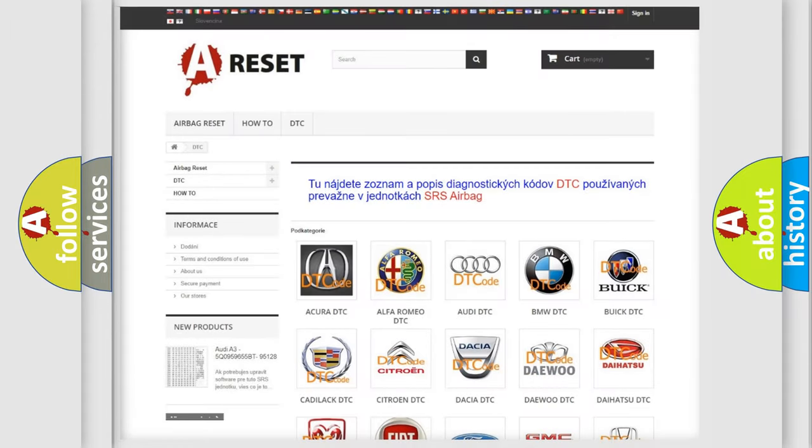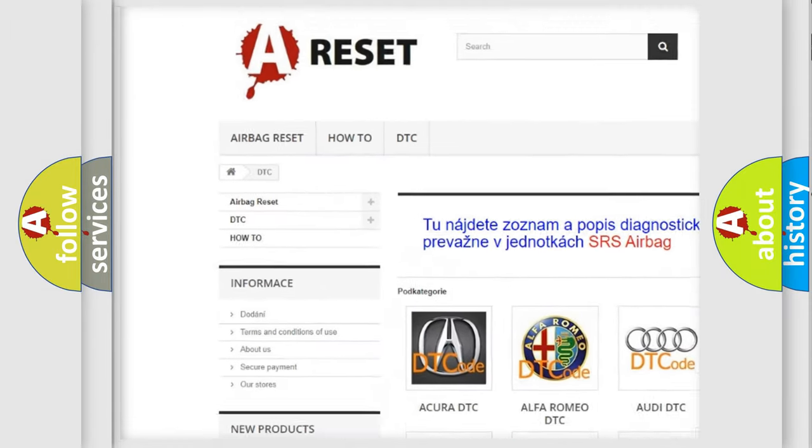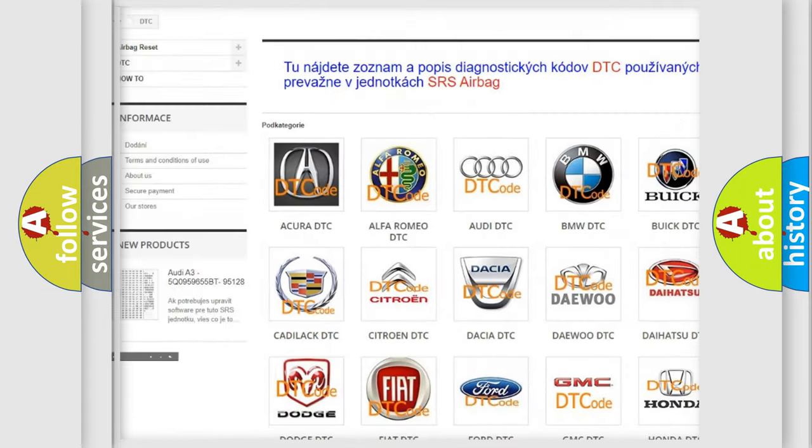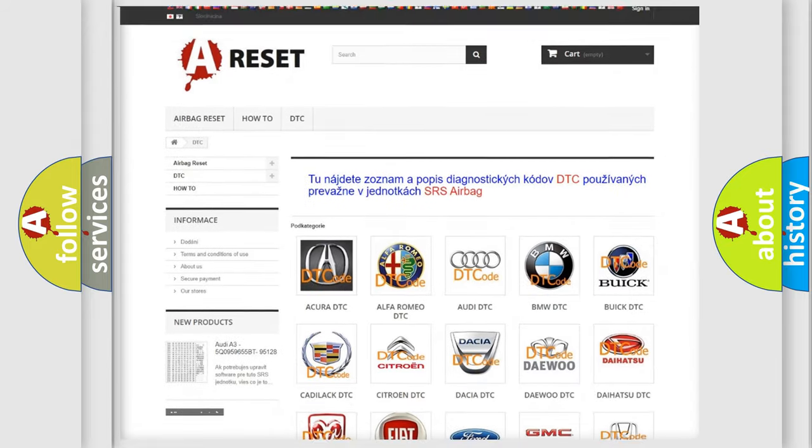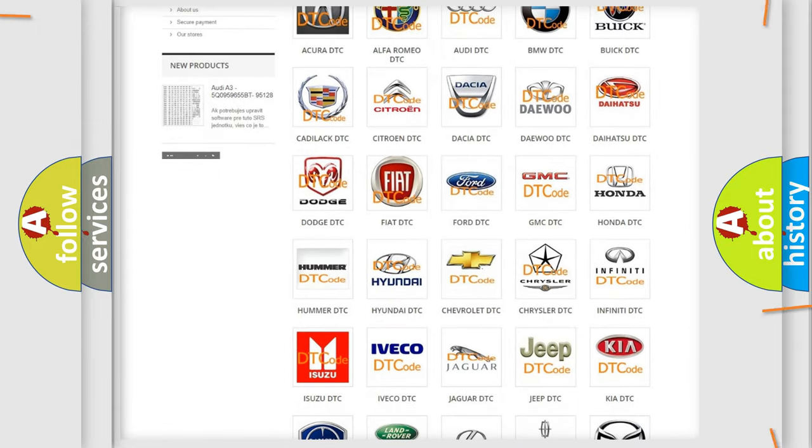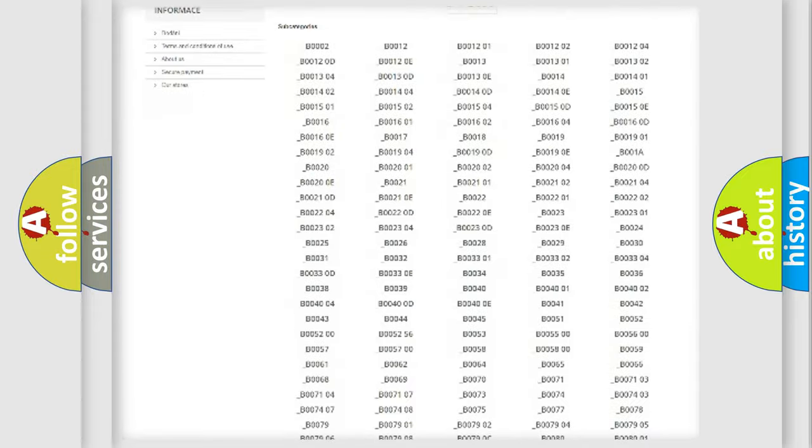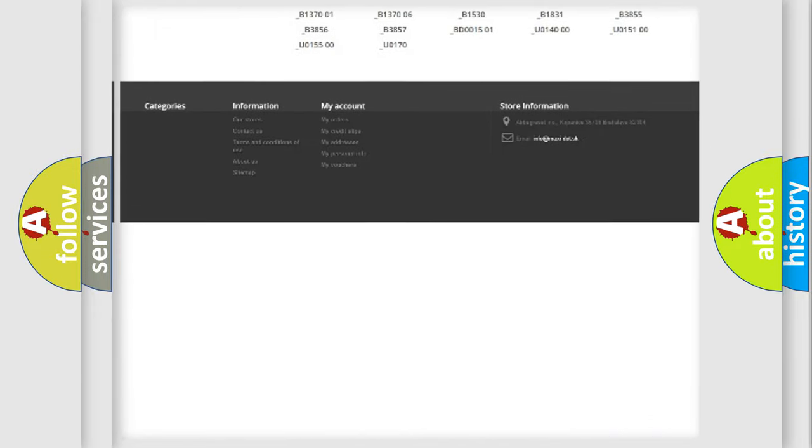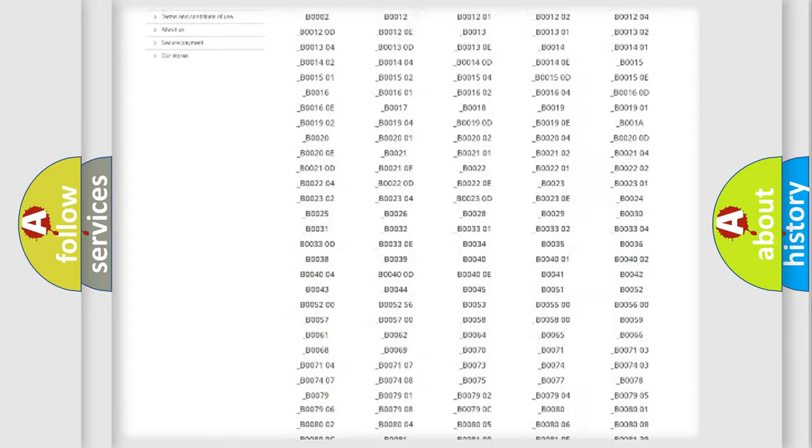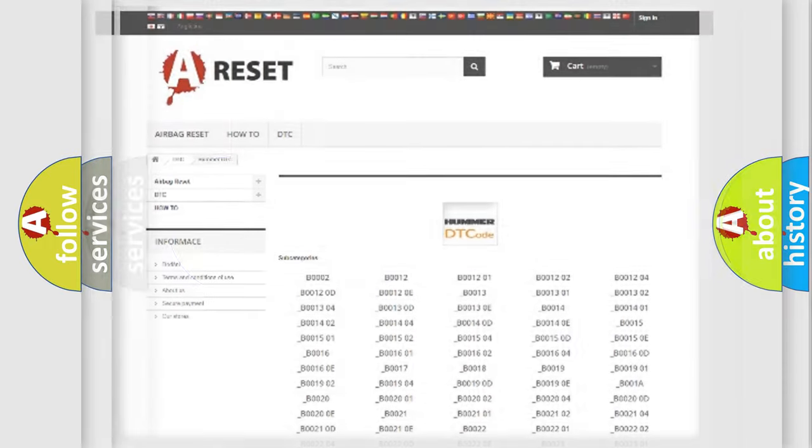Our website airbagreset.sk produces useful videos for you. You do not have to go through the OBD2 protocol anymore to know how to troubleshoot any car breakdown. You will find all the diagnostic codes that can be diagnosed in vehicles, and also many other useful things.